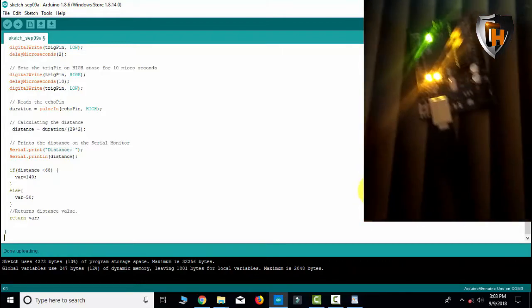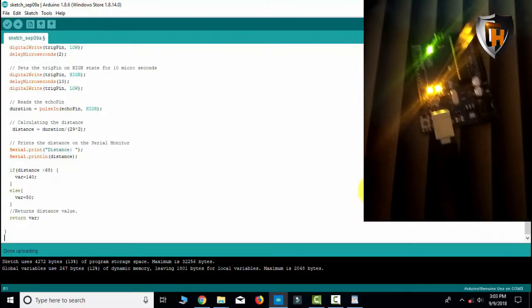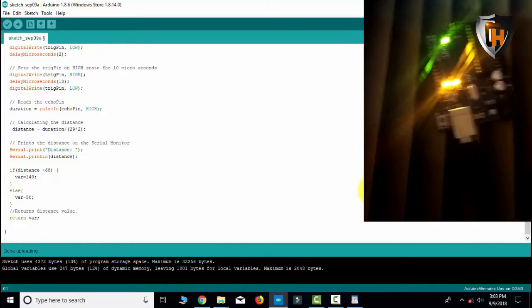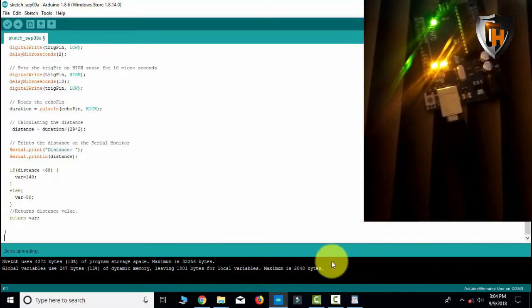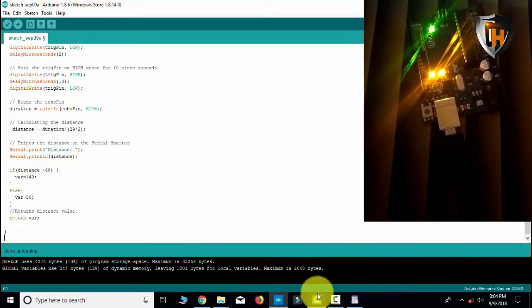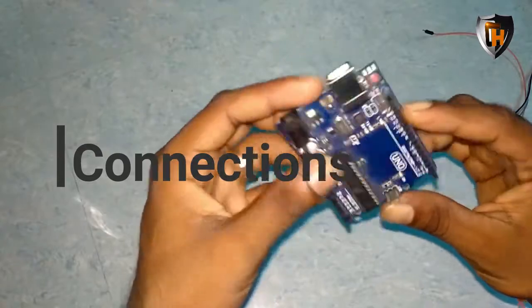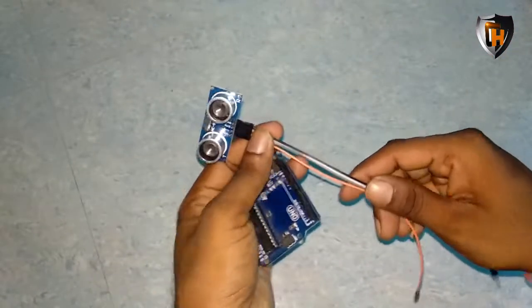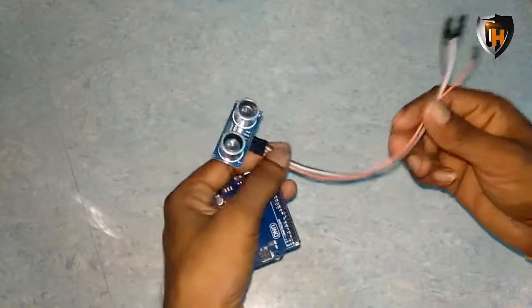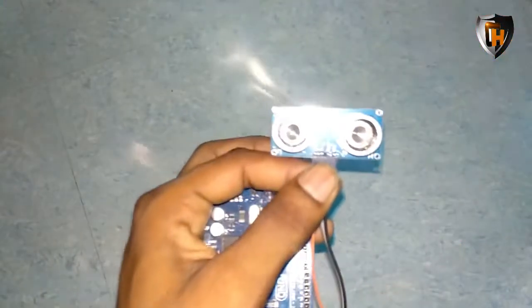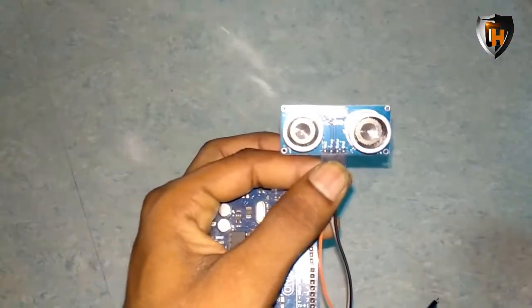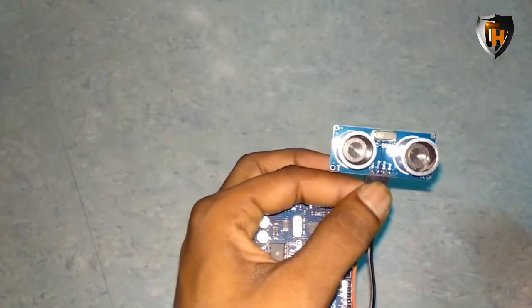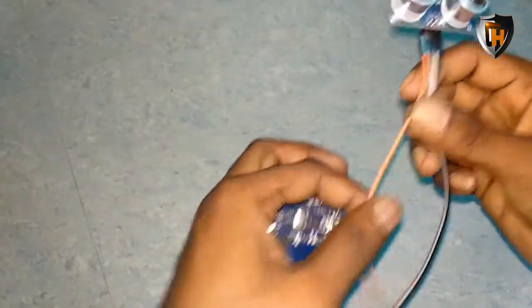Friends, the Arduino board is already programmed. Next are the connections. We also have the ultrasonic sensor — the details will be shown from the last video. I will show you the ultrasonic sensor.